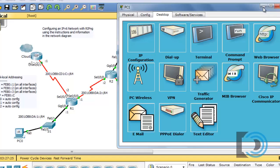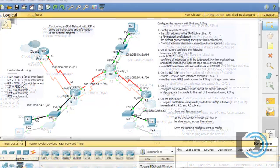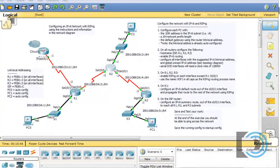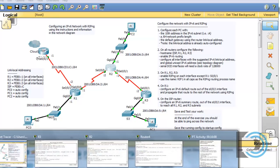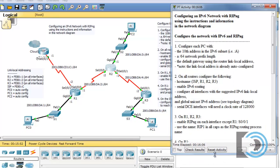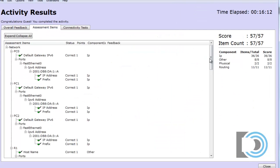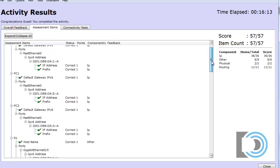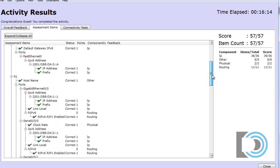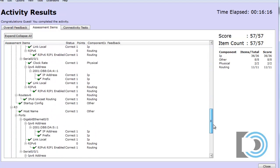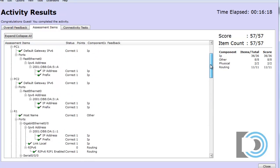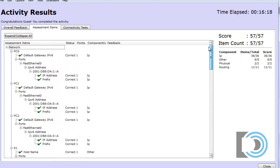I can also look at, let's see here, the PT activity here and check our results. You can see that we got 100% completion on the activity. And if we check the results and go to the assessment items, you can see all of the items and all the configurations that we were able to complete correctly. And we got a 57 out of 57.